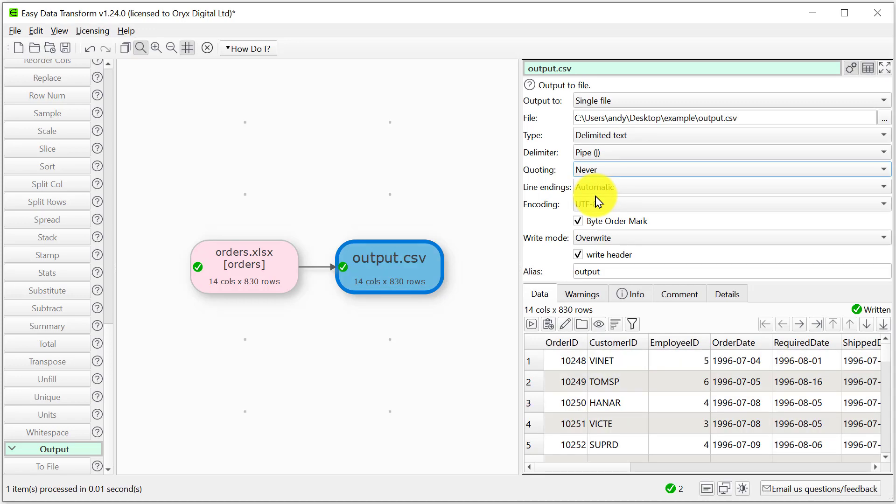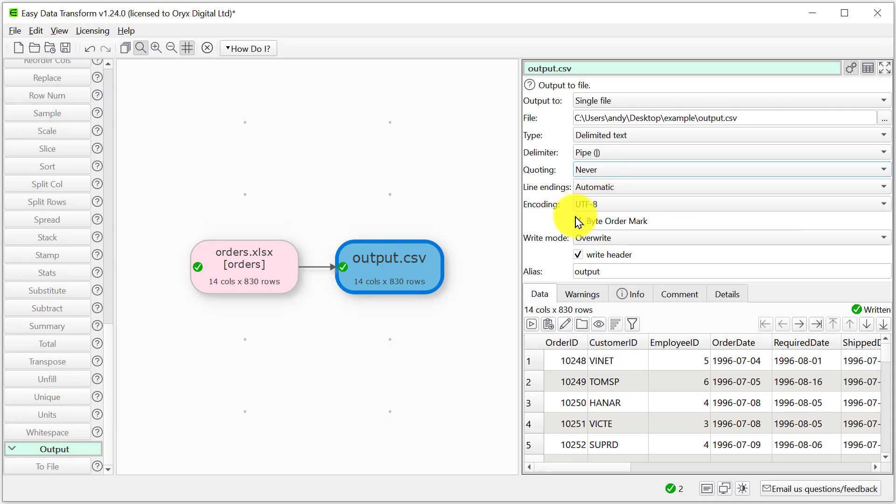We can also change the line endings, the encoding and the byte order mark, and change the file extension.